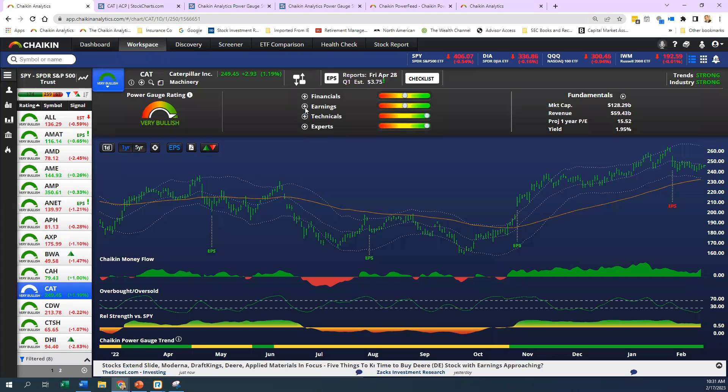If we jump into earnings, we can start to see these factors. You've got earnings growth, earnings surprise, earnings trend, projected PE, and so on. Let's break them down. Earnings growth is the weighted average of the last three to five years growth in earnings per share. Earnings surprise is the weighted average of recent quarterly earnings per share surprises.